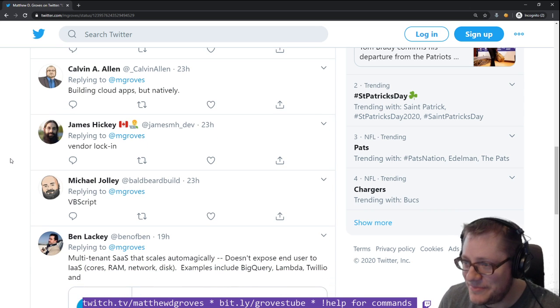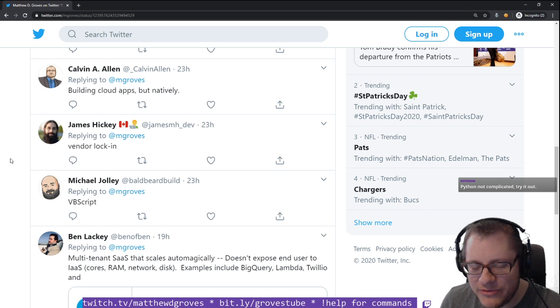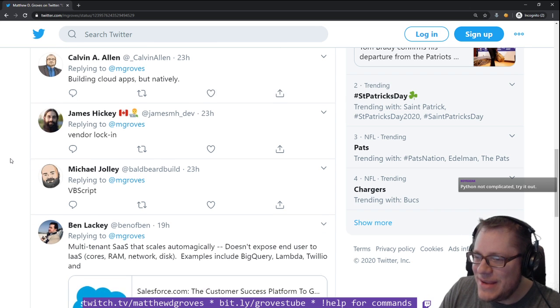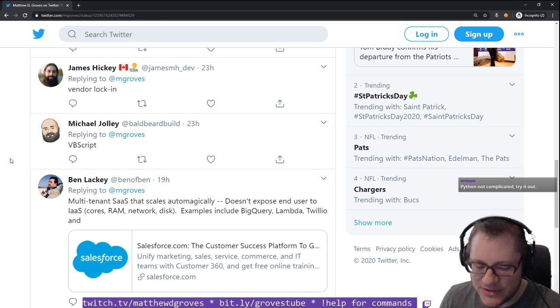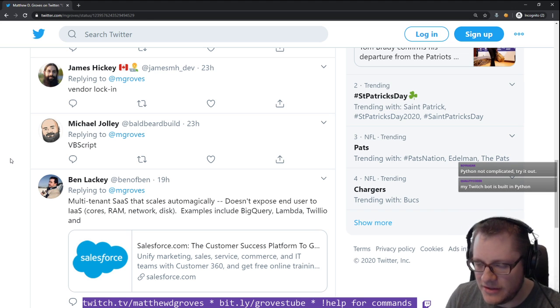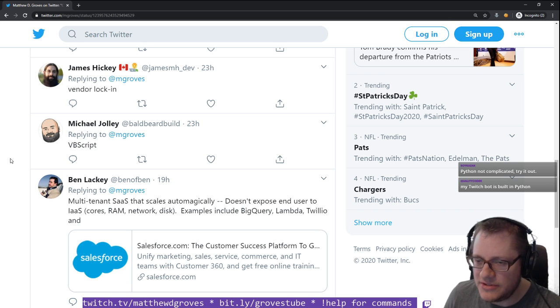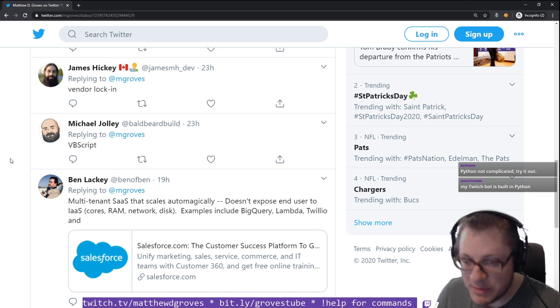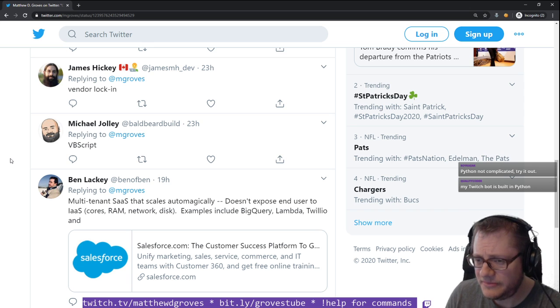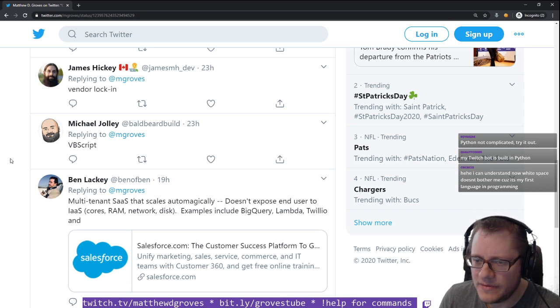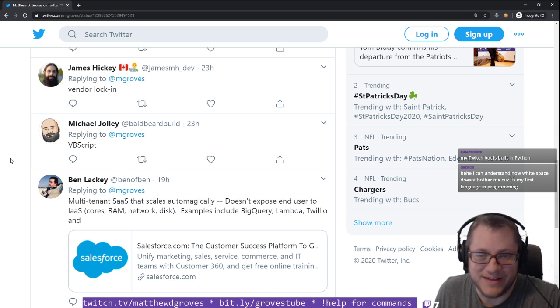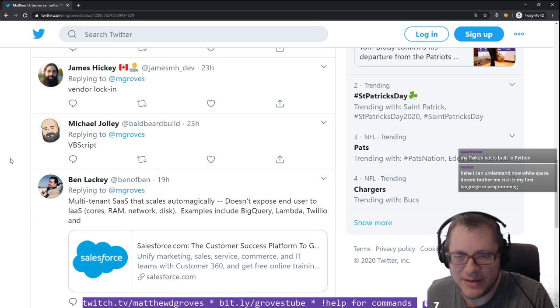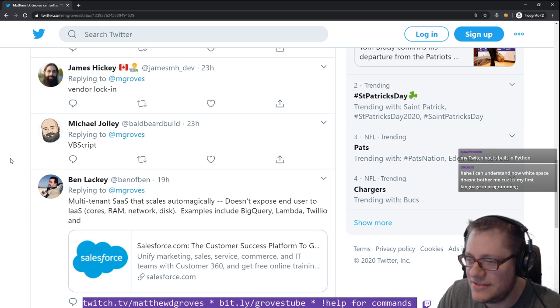Calvin Allen says building cloud apps but natively. Thank you very much, Calvin, for the very thoughtful and useful answer. James Hickey, of course, getting right to the point here, vendor lock-in. So I guess his point of view is you've got to be using Amazon services, so you're locked into Amazon. I don't think that's what the Cloud Native Foundation is talking about.